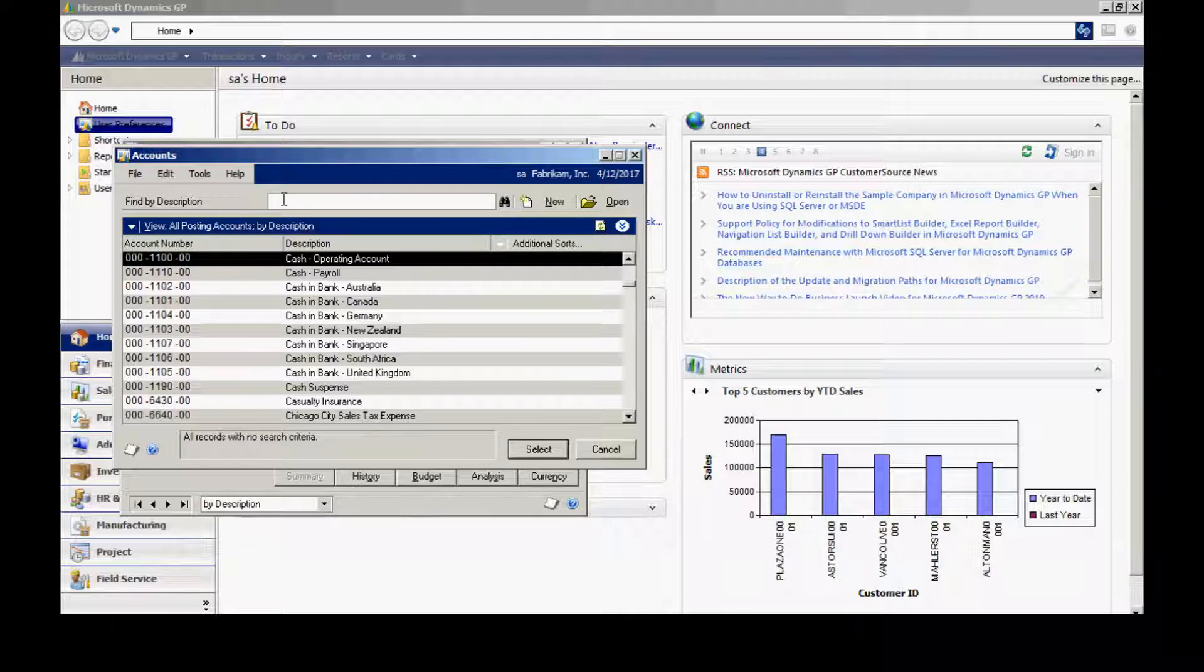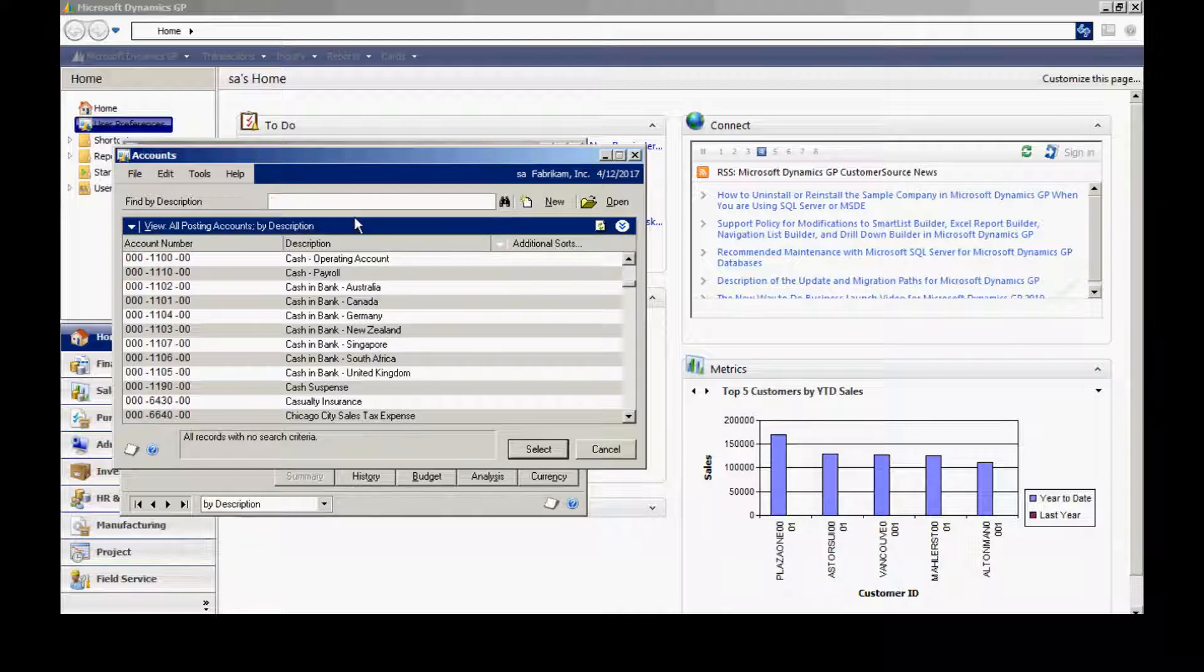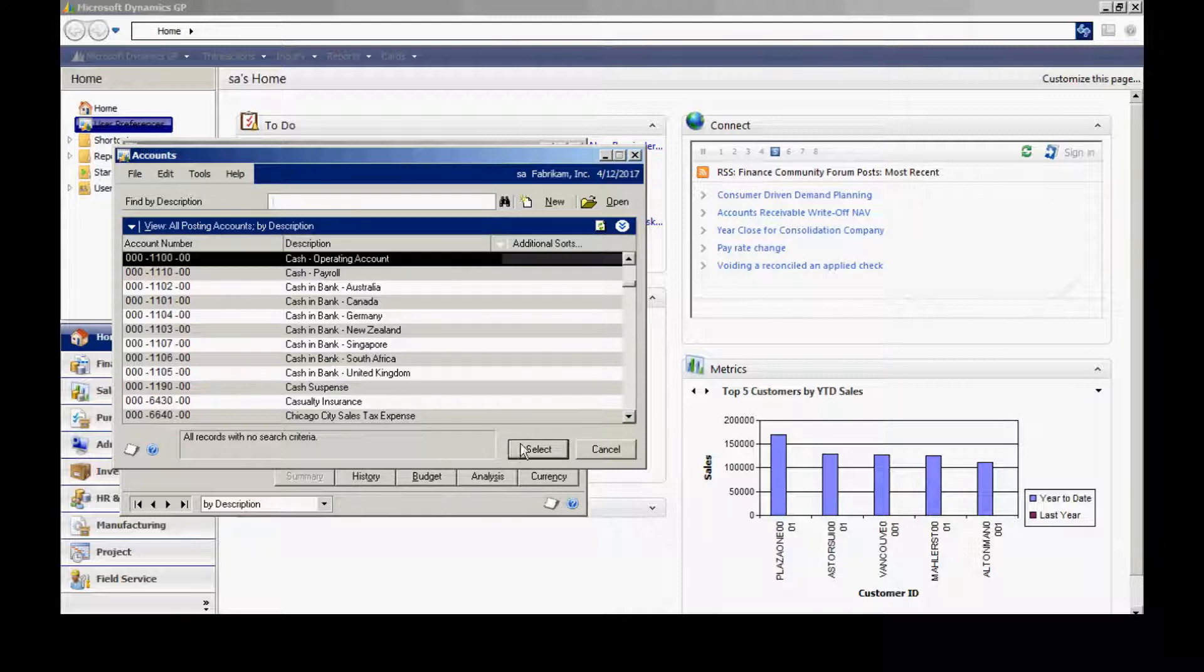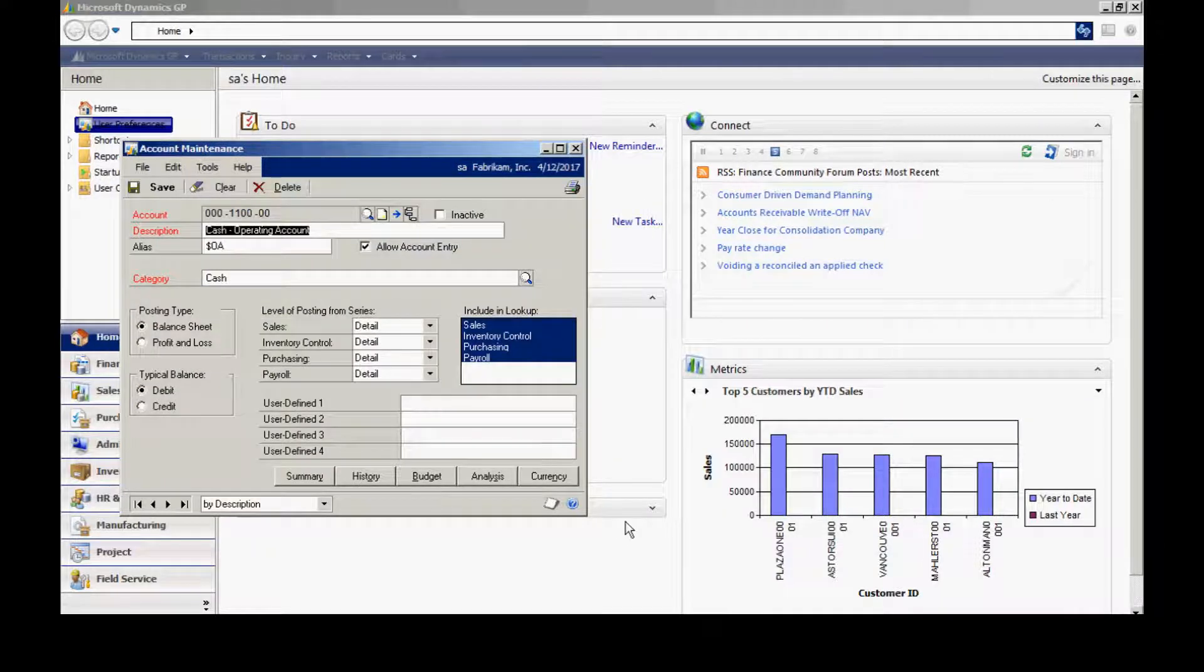You can type in a description of that account and tab off it and you'll find that account. Let's take a look at this account here. I'm going to select it.